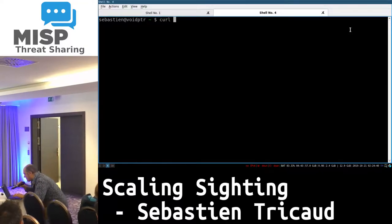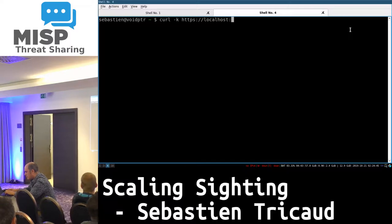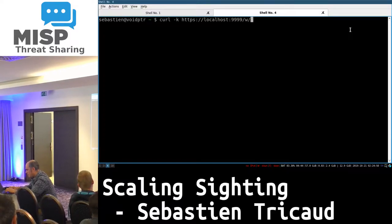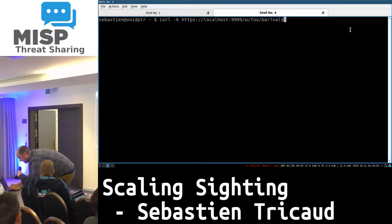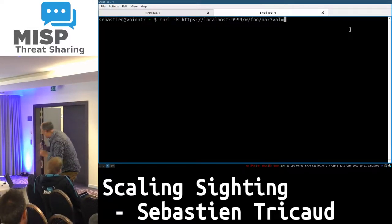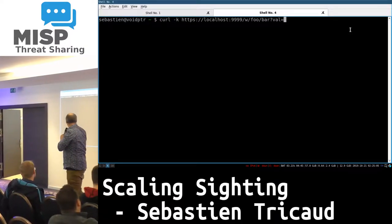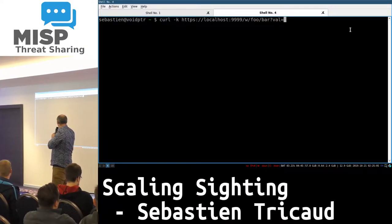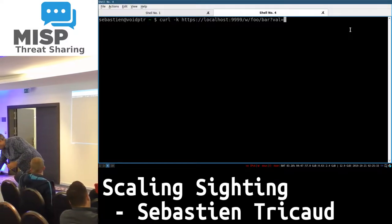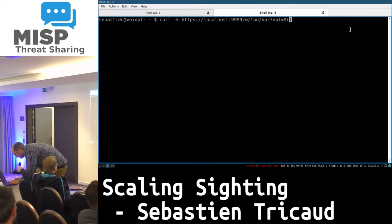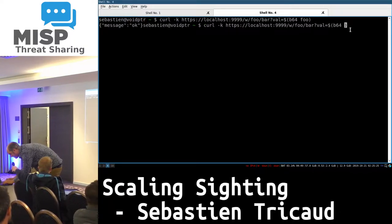Now I'm going to run curl on the database. What I'm doing here is a REST API call where I am writing — I use 'W' for write. Foo slash bar is the namespace and this is my value. So I'm just going to store the value. I get an OK — that's fine.